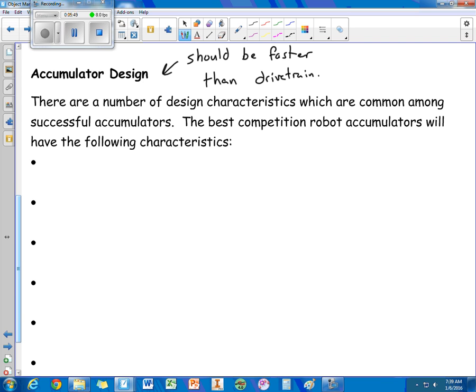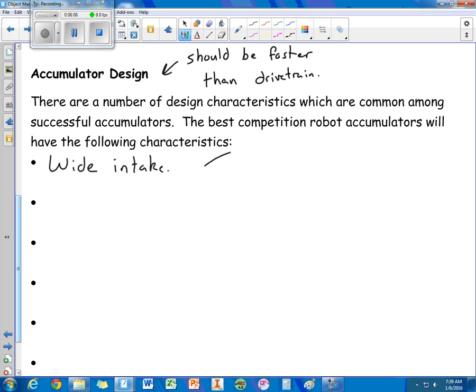Some other things, you want a wide intake. That way you can pick up objects. You don't have to be as precise with your positioning. Think about having some sort of place where objects, where it kind of, as it moves, it can scoop in objects and funnel them in.